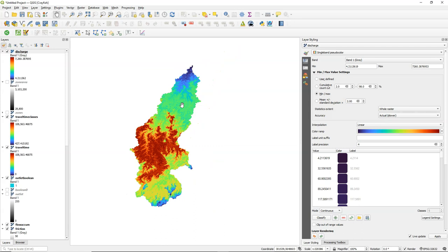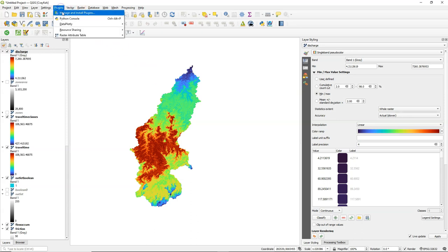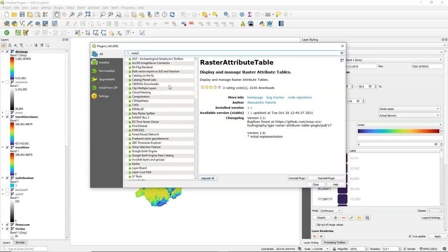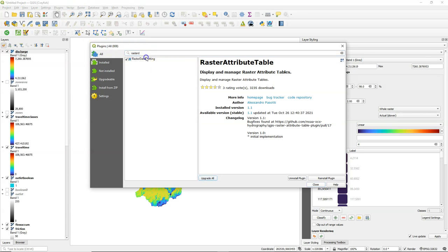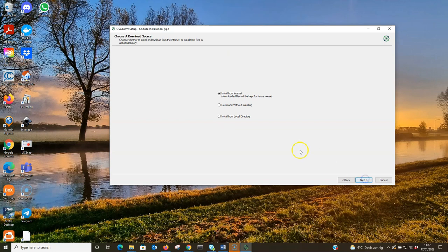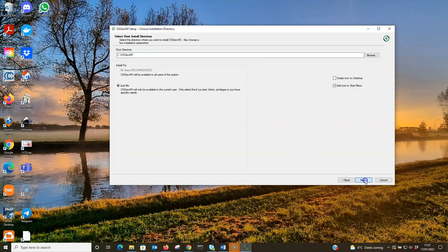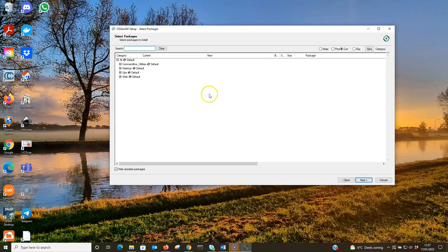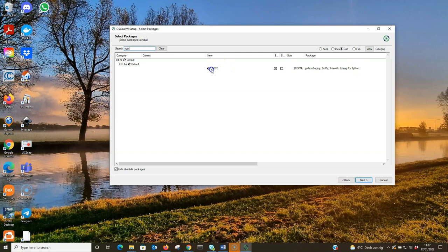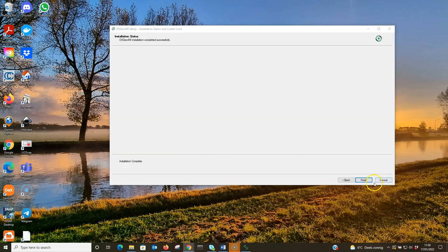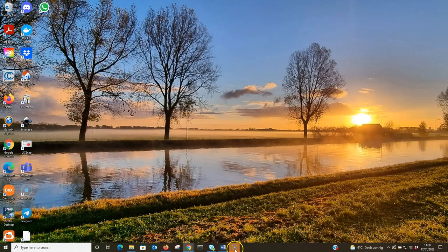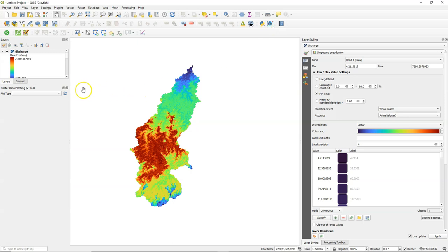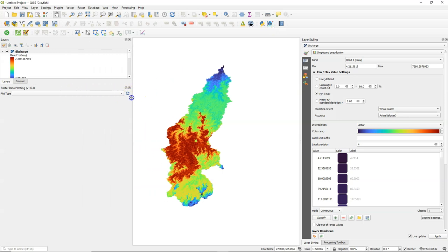Now we have the discharge and the travel time. So we can make our unit hydrograph. So there's a nice plugin which is called the raster data plotting plugin. You need to install scipy using the osgeo4w installer if you want to use this. So go to your osgeo4w setup and there search for scipy. Find it under the libs and then install it from there, to also update the qgis etc. And then you can install the plugin. The plugin comes with a panel. You can open it by clicking the button of the plugin.